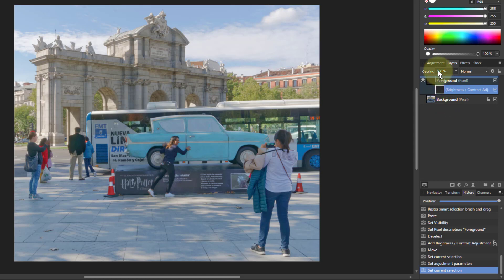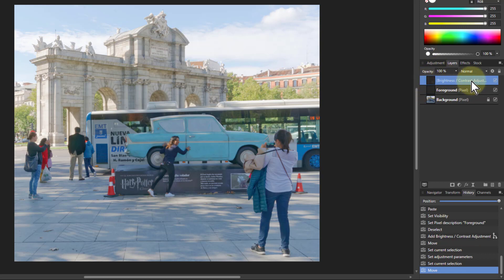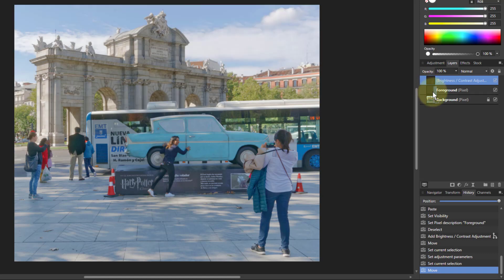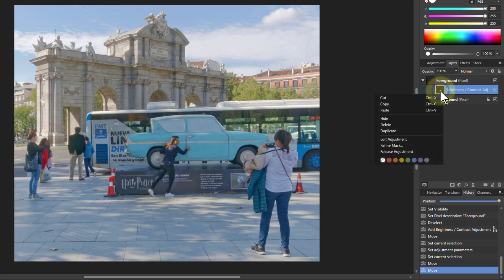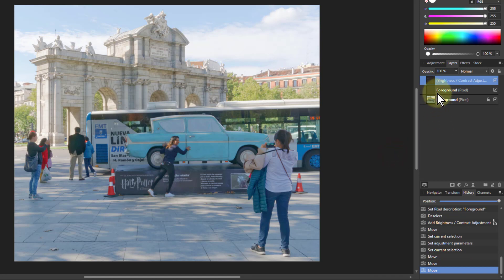I can click on that and drag it up there. Notice that horizontal blue bar goes all the way across — that means it's going to be at the top layer. I can also put it down below by clicking on the icon and dragging it down over the square icon for the foreground, and notice that little vertical blue bar — that shows it's going to be in that child position. I can also take this back out again by right-clicking and saying 'release adjustment,' which does the same thing as dragging it out again.